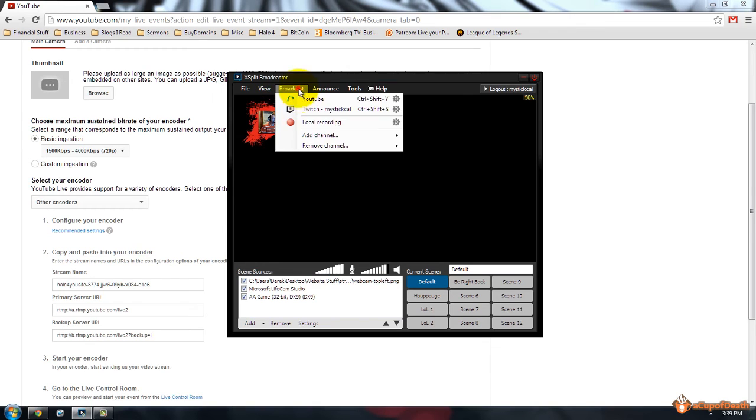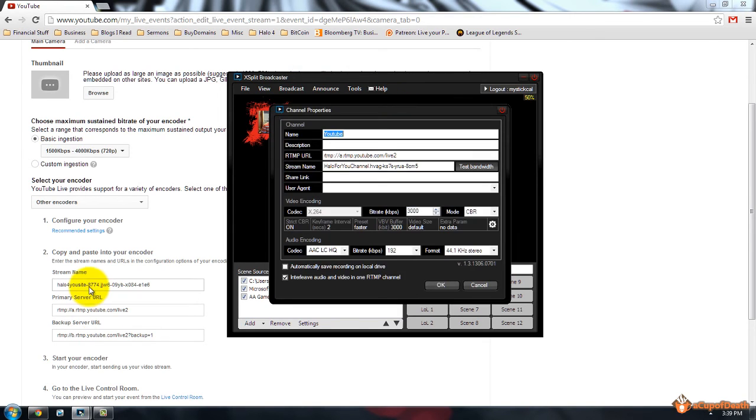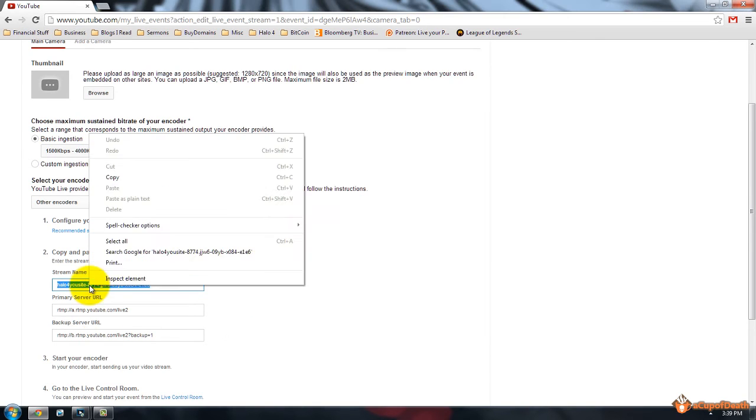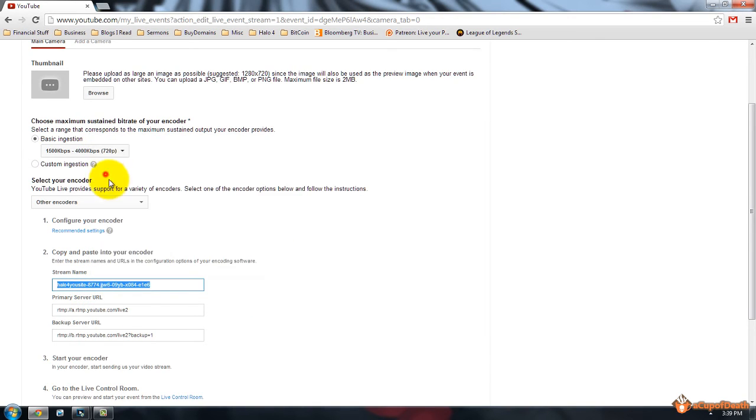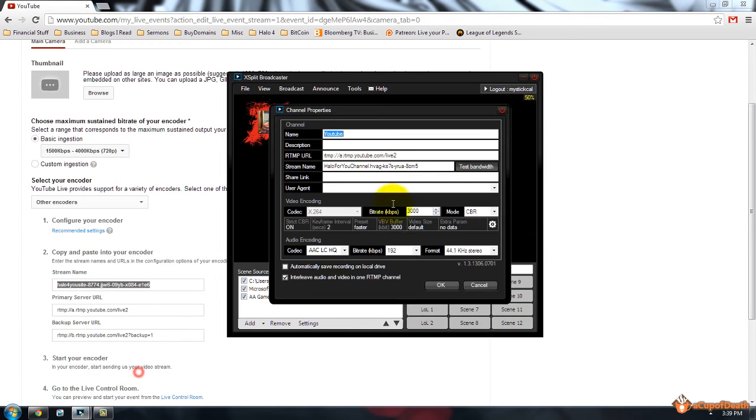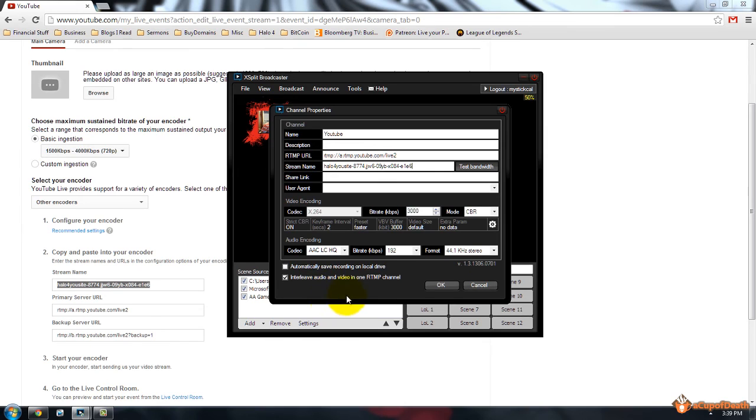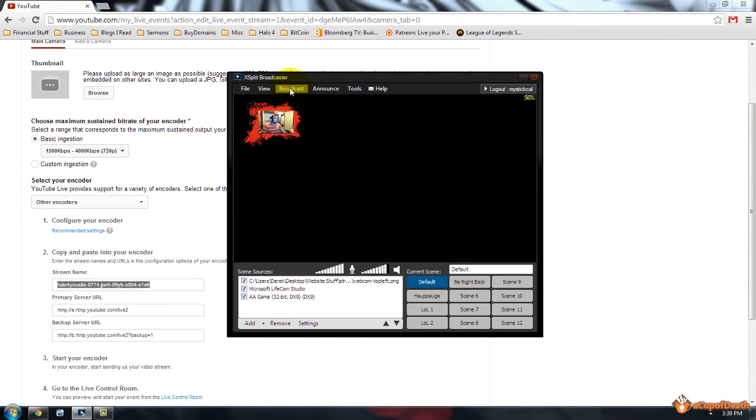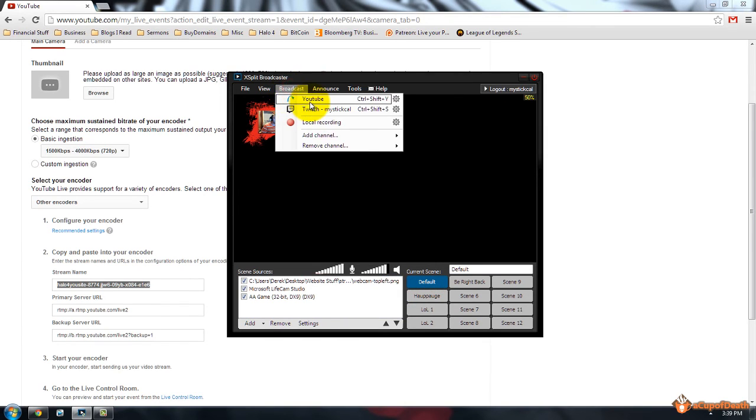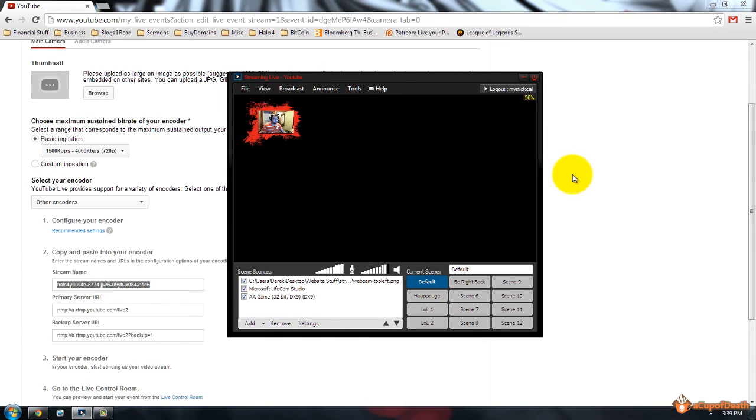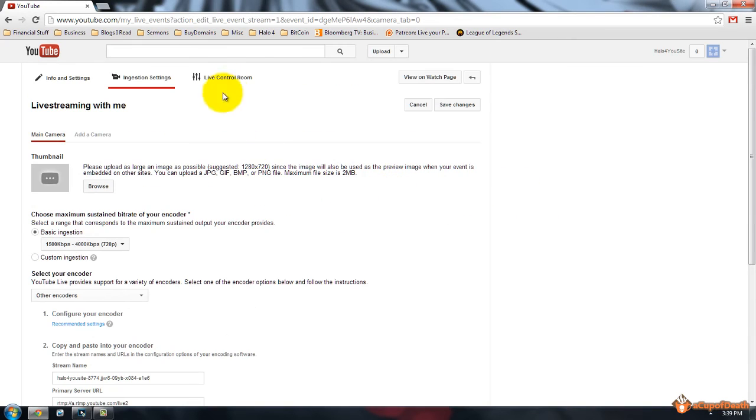So let me go ahead and do that real quick, and hit OK. And then you will start the stream, it will say streaming.